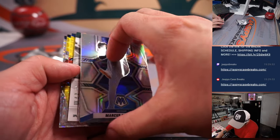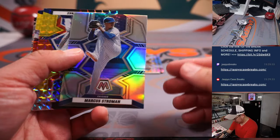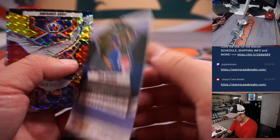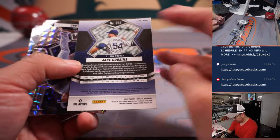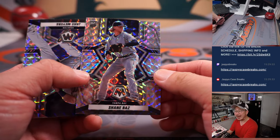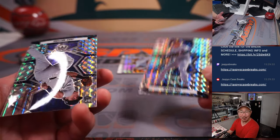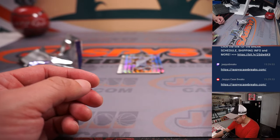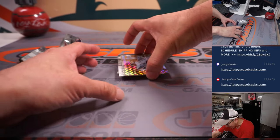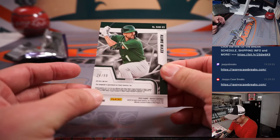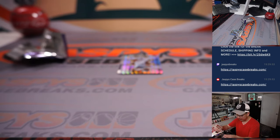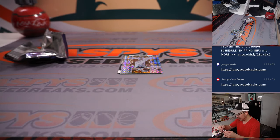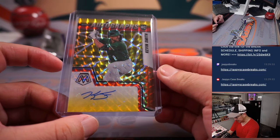Alright, we've got a couple autos in here, right? So first of all there's Marcus Stroman, there's Zach Greinke, Jake Cousins, there's Shane Baz for the Rays who are 13-0 now, ridiculous. And there's Jake Myers for Houston as well. Alright, we've got Ke'Bryan Hayes. And the first auto is 24 out of 88, Kevin Smith rookie autograph for the A's.